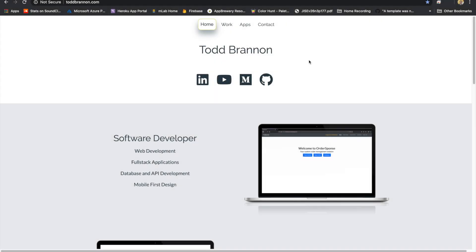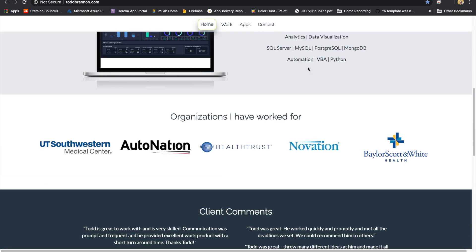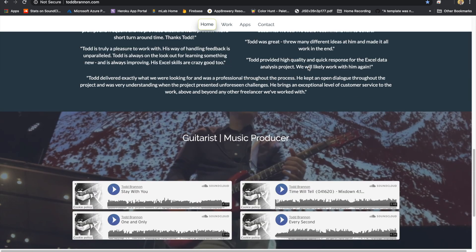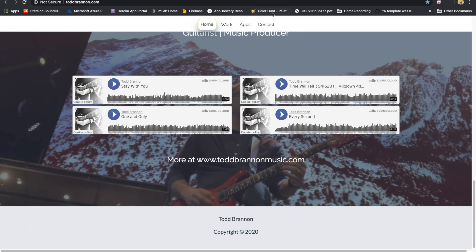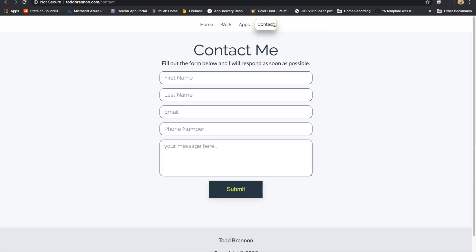Hi, thanks for tuning in to the video. Before we get started, I wanted to invite you over to my personal website at toddbrandon.com. There you can find out more about me, and you can even contact me through the website. And now, on to the video.